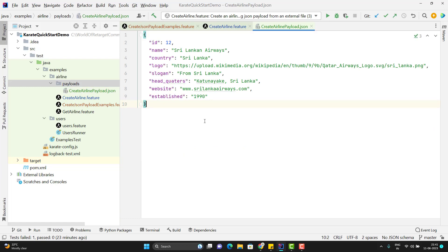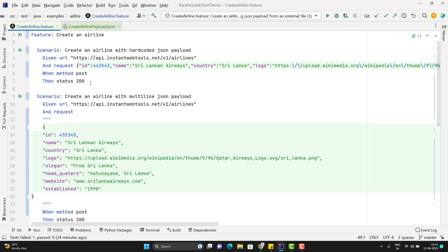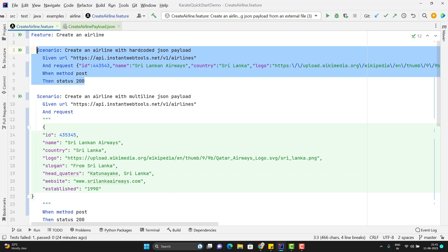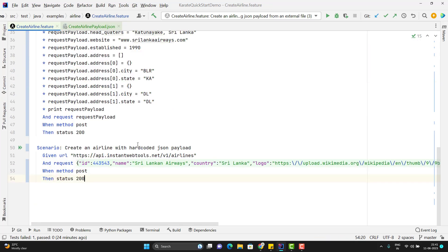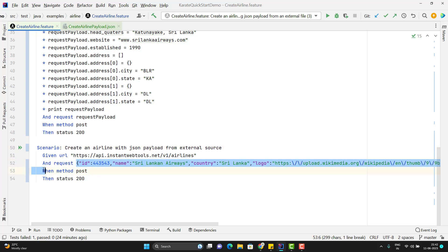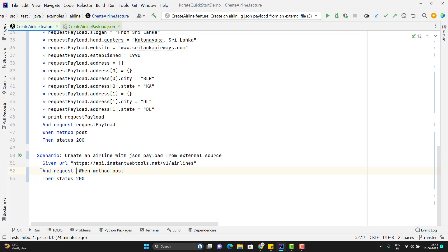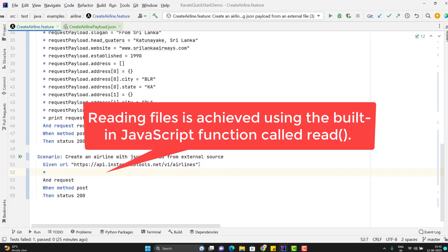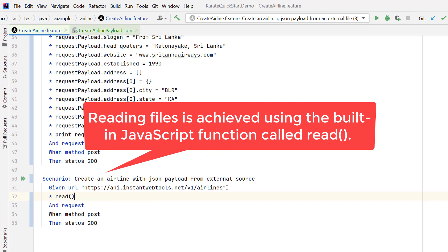Now I need to read this JSON file into my feature file. Let me duplicate the existing scenario and update the description to 'create an airline with JSON payload from external source'. Instead of hard-coding the payload, I'm going to read the JSON payload from my file. For that I can use star — you can use given/when/then as well — and we have one API called read. In this API, we need to pass the path of my payload file.